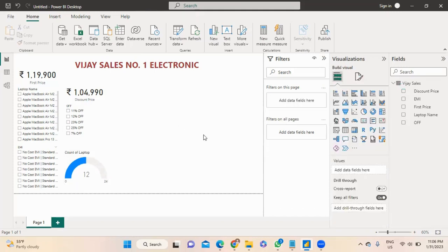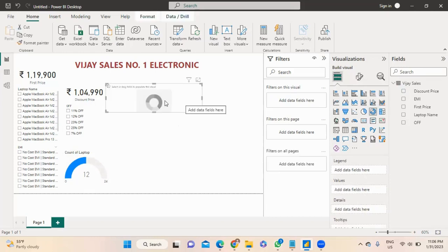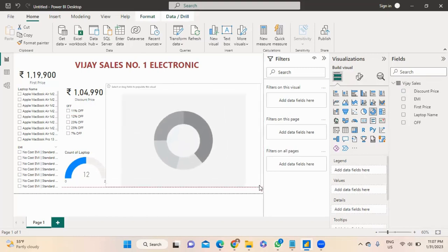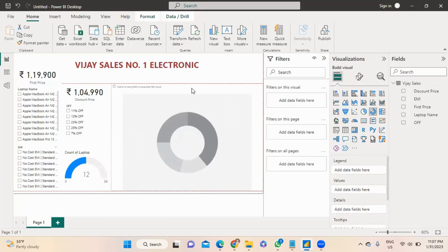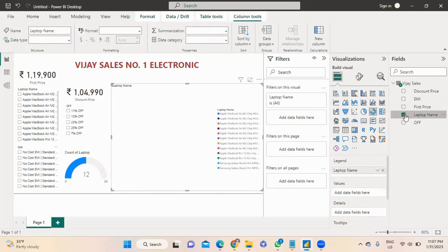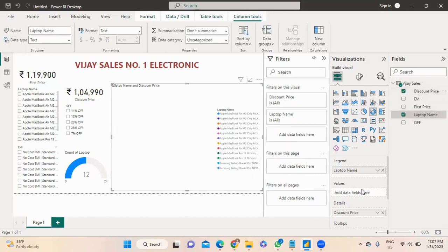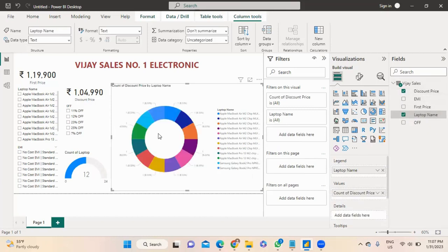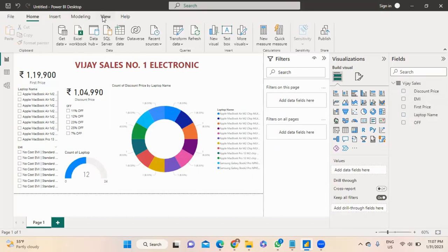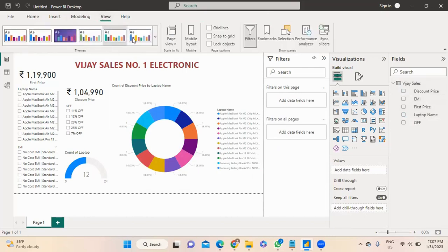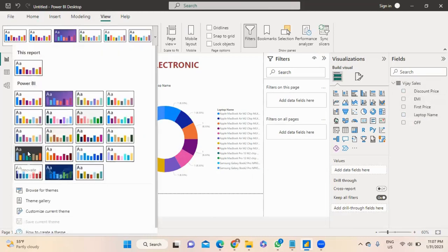Now move on to our donut chart — I'm using a donut chart. First we need to put laptop name. There is laptop name and count of discounted price in values. After that go to Views — there are lots of themes. I'm choosing the black one.